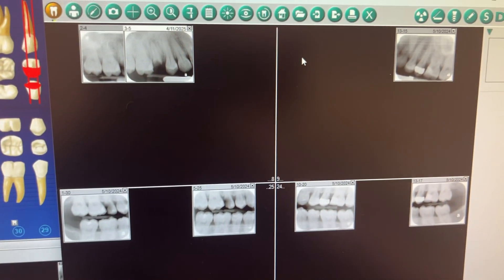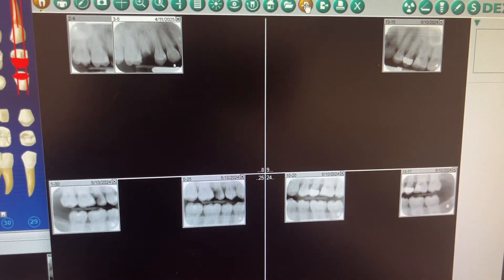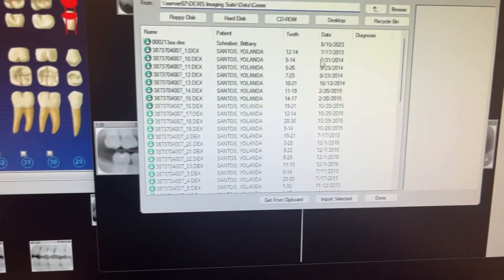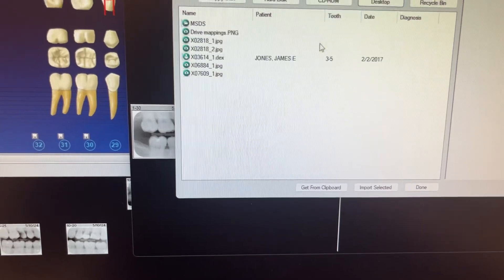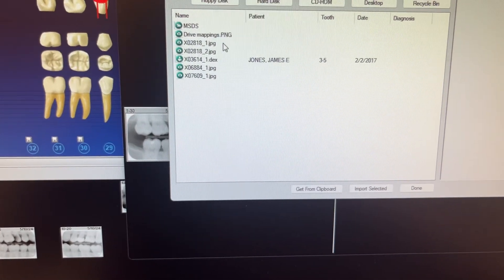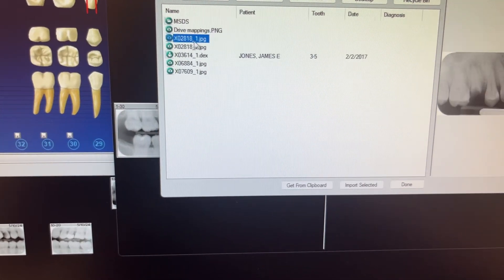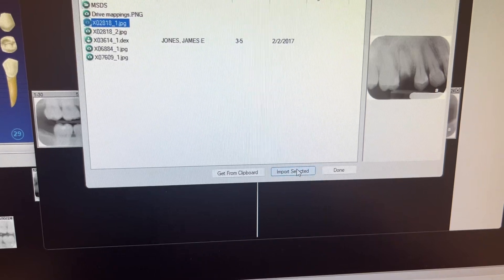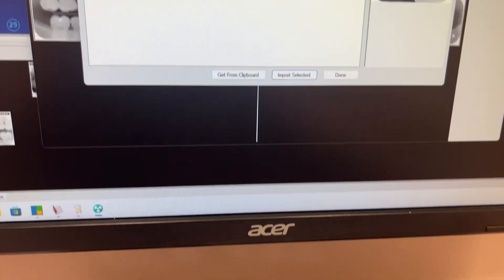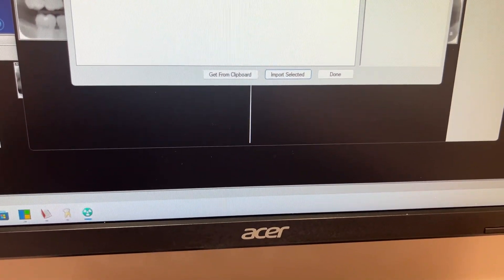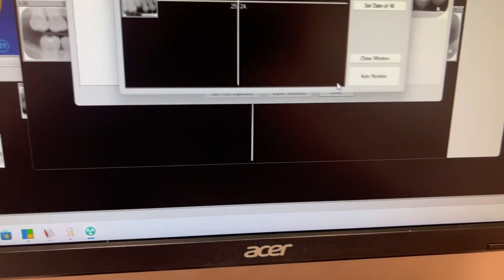And then you're going to go up here to import. And you're going to go to desktop where you imported the image. You're going to click on the image that you imported. That was the image. You're going to import selected. And then you're going to say done.